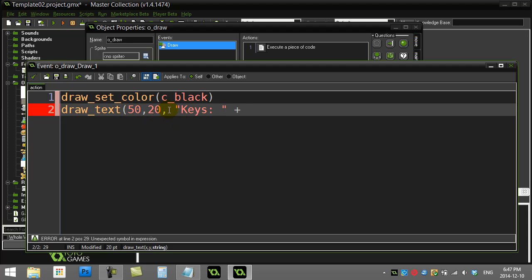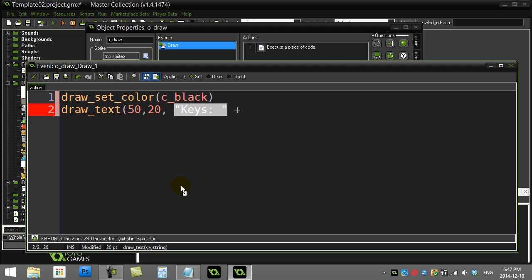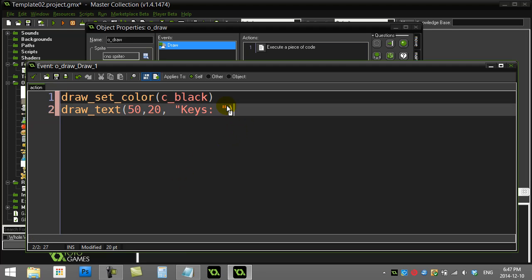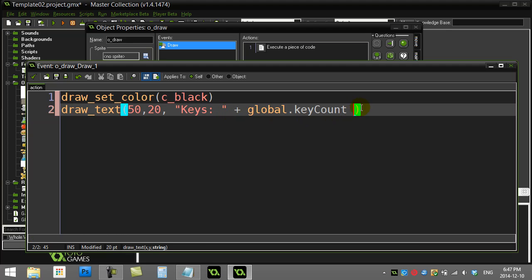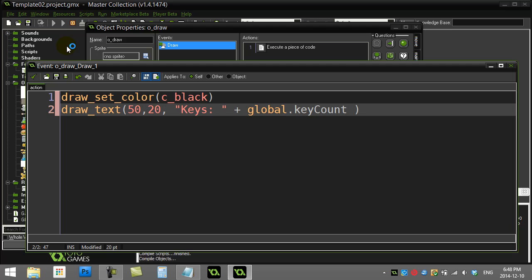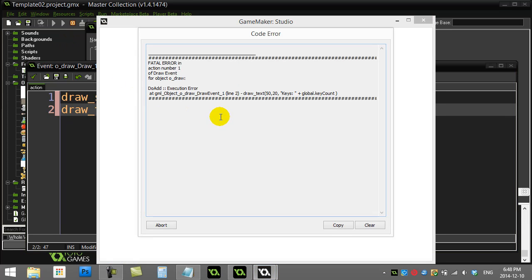When you draw text, put quotation marks around it. If you're only drawing text, you could actually just do this, but obviously that's not going to draw my variable out, that's just going to draw the word keys out. If you want to tag on a variable at any point, you can just go plus, and you'd think you could just do global.keyCount, but if you actually give that a run you may encounter that you get an error.